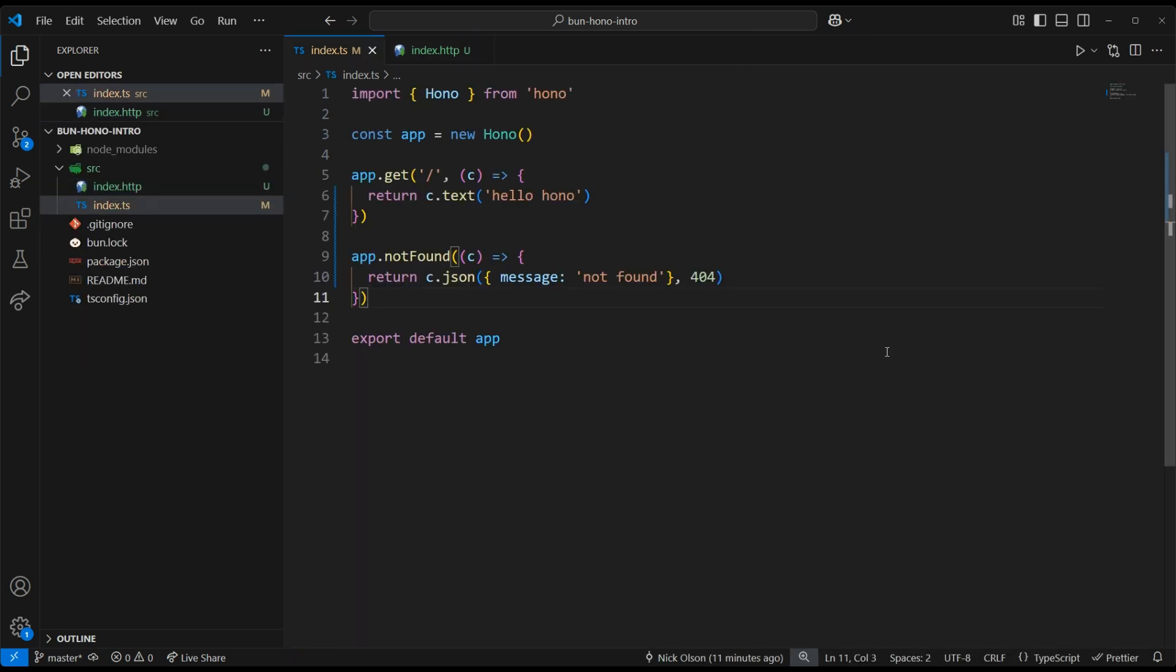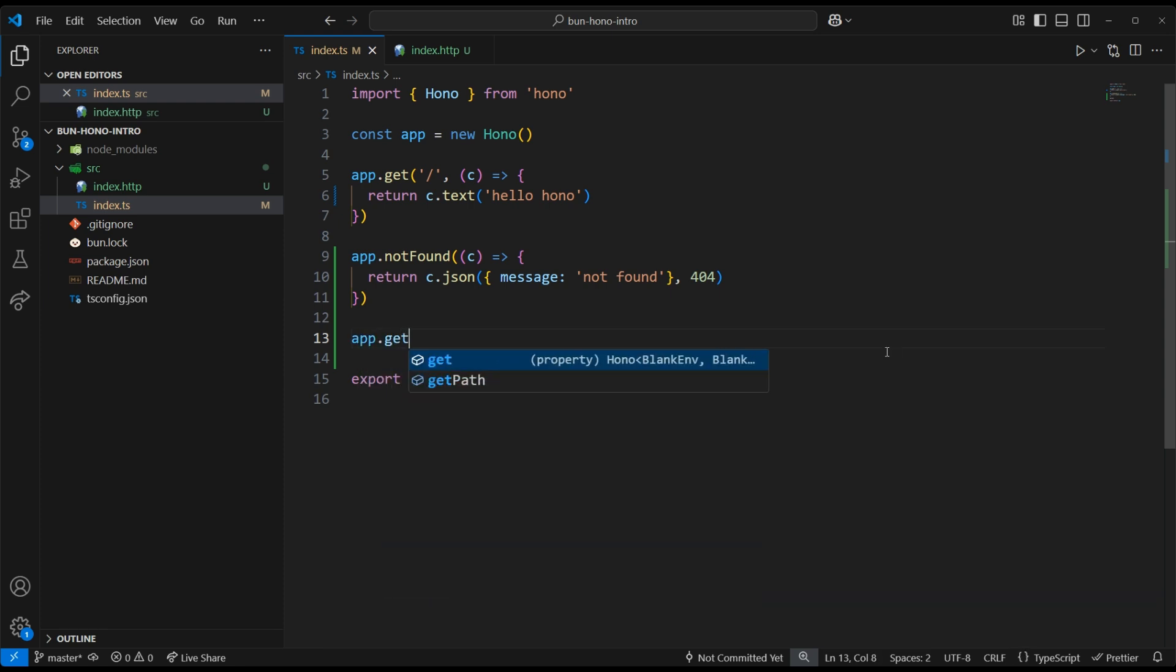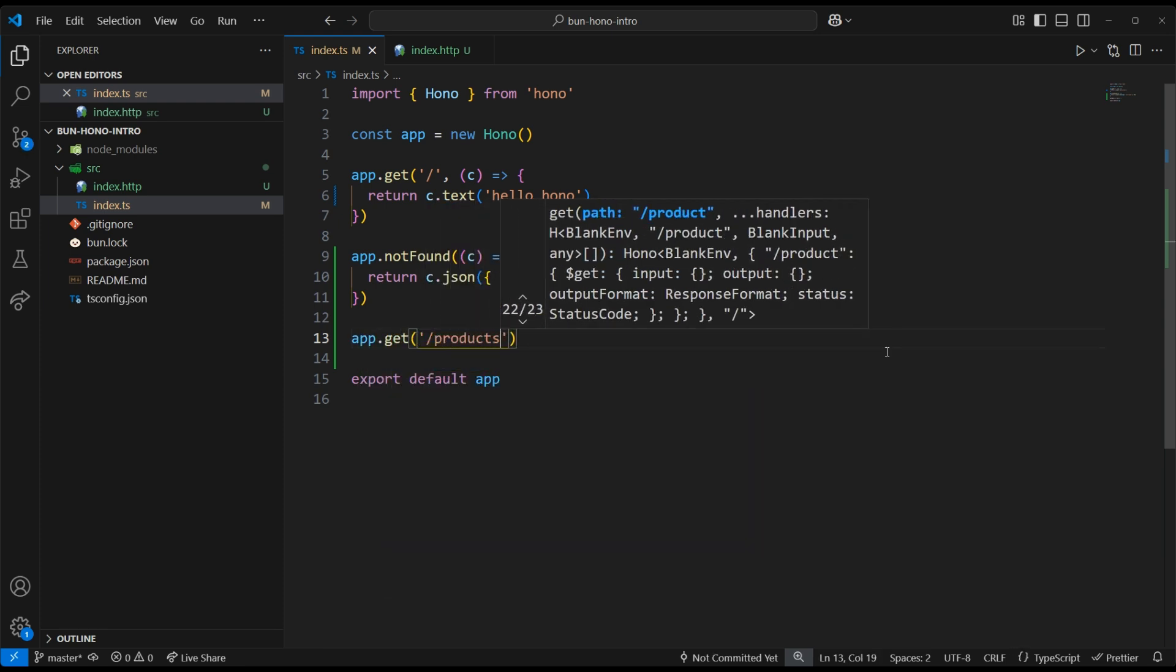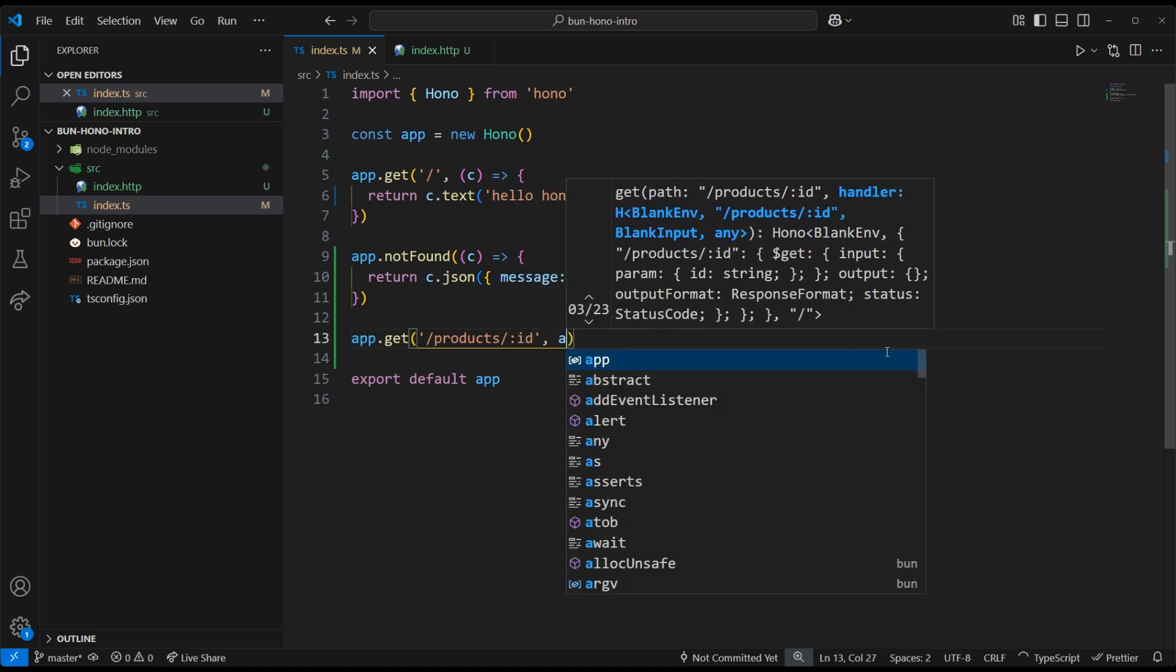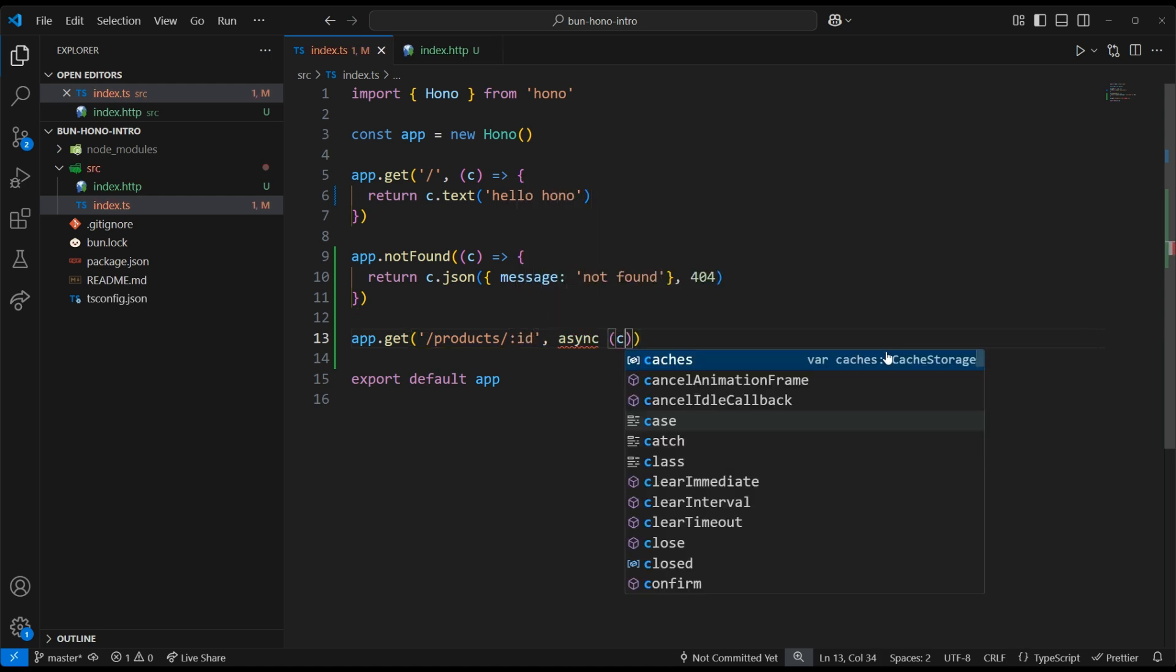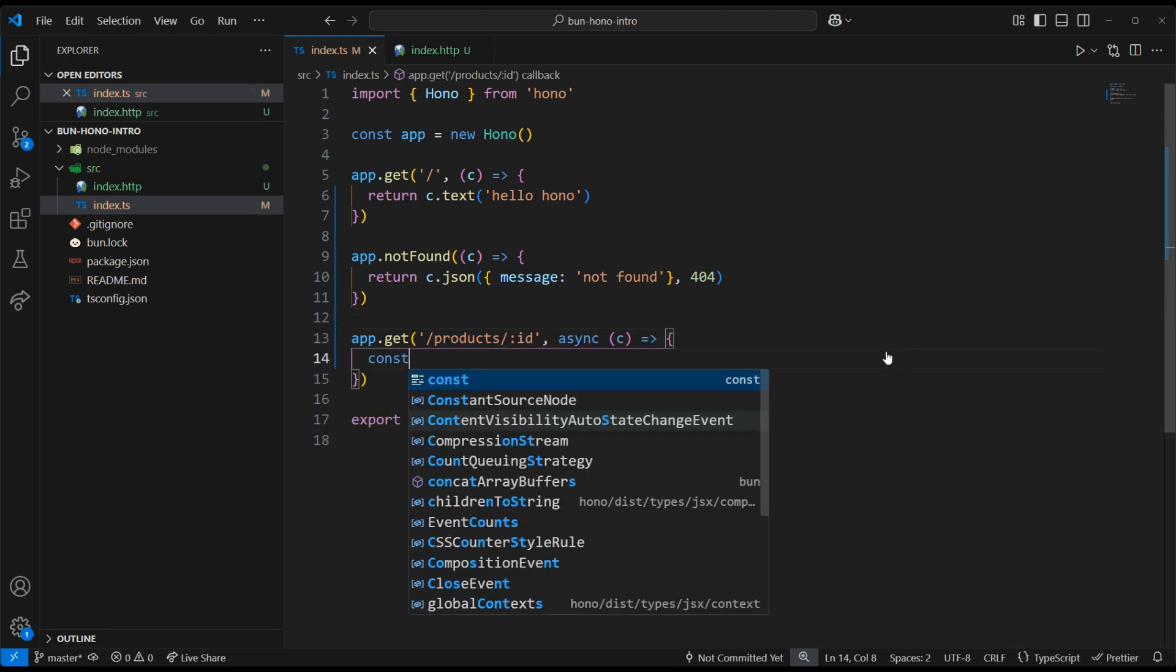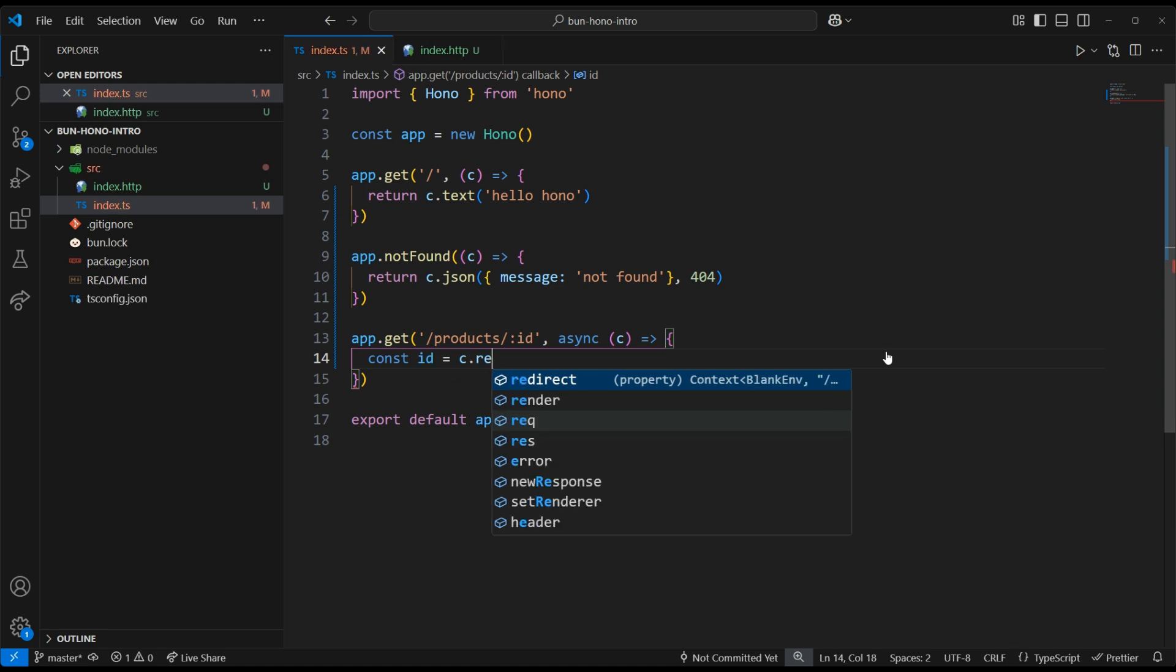Let's fetch an imaginary product by its ID. To do that, we can do app.get, and then we can create the URL we want. For us, we'll do /products/:id. Any segment of the URL that has a colon in front of it becomes a URL param that we can pull off of the context object, just like this, c.req.param.